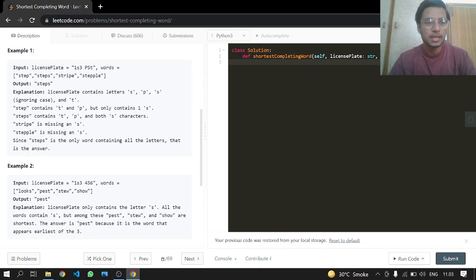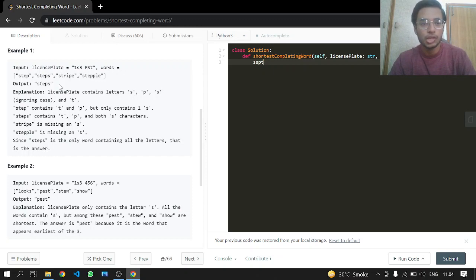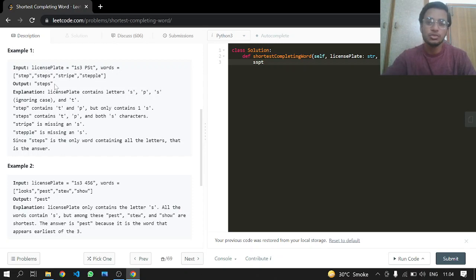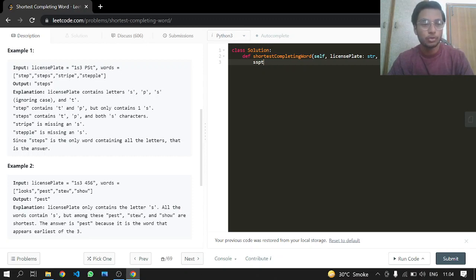The license plate has these characters — we are ignoring just the numbers. We check here: this word does not have all these characters, but 'step' does have all these characters, so we check if it is the minimum length compared to all other strings that can use these characters from the license plate. We'll be returning 'best' because the license plate has 's', loops has 's' but its length is five, while 'best' has length four.